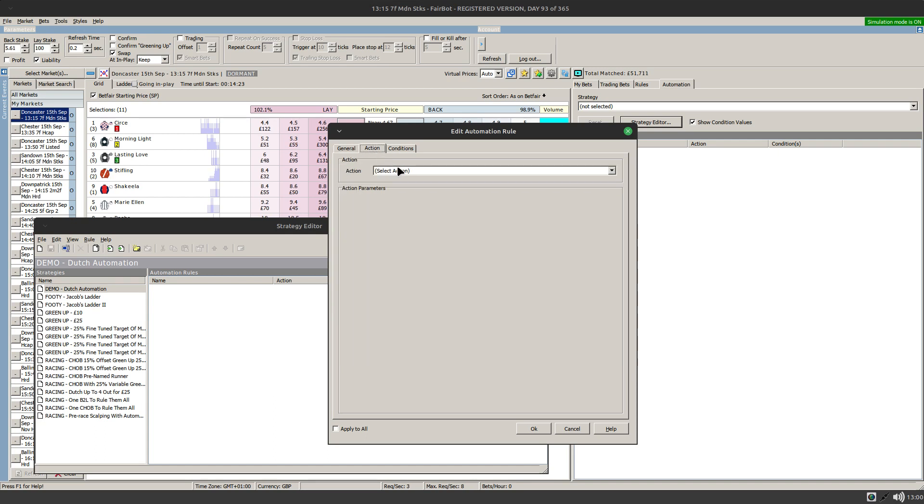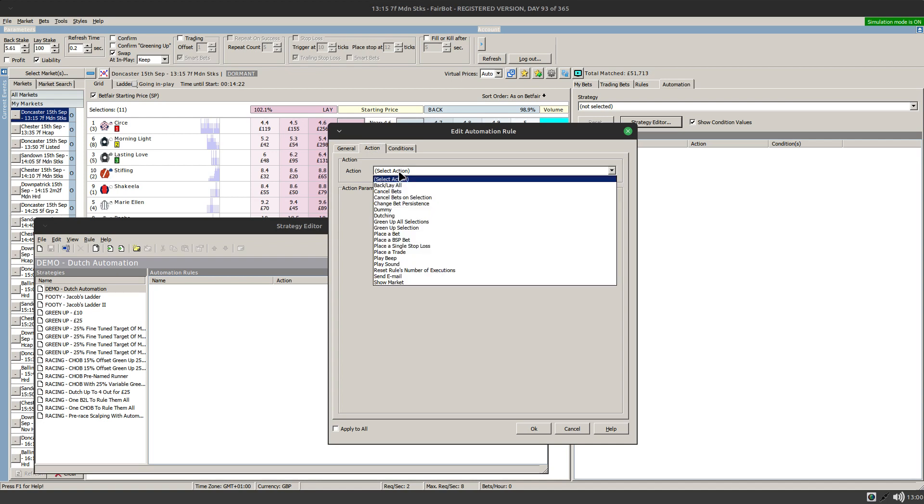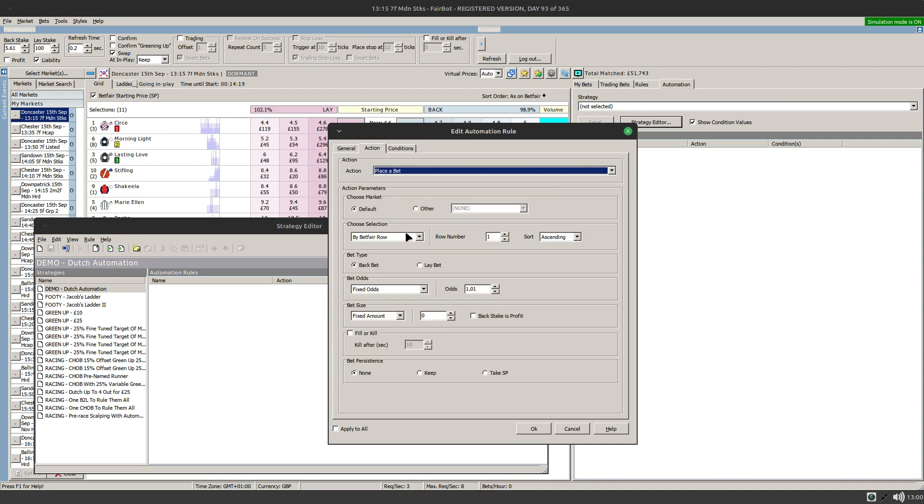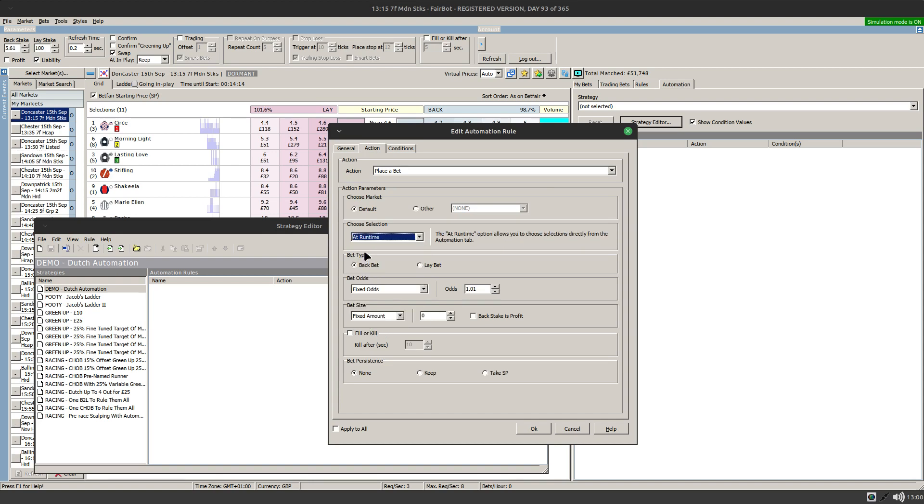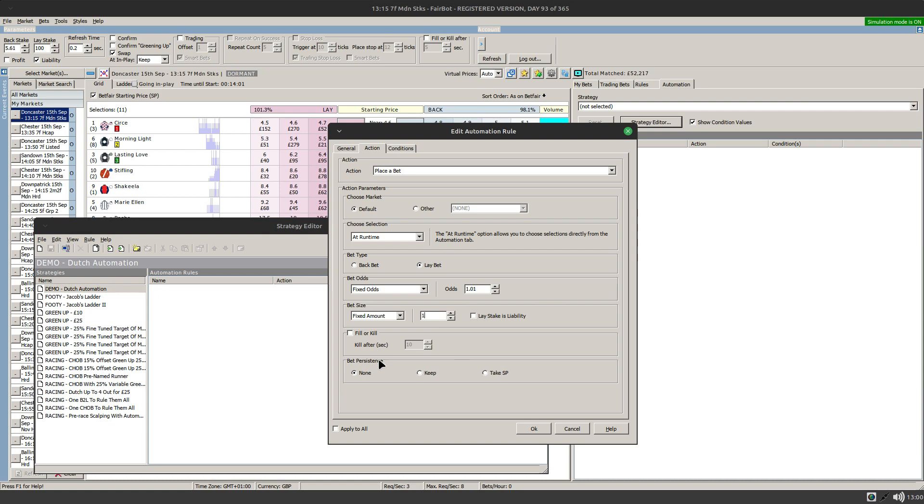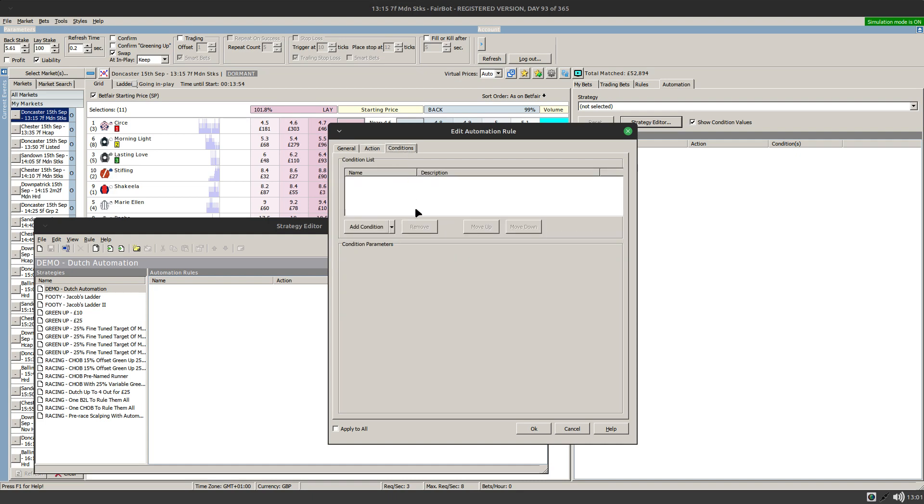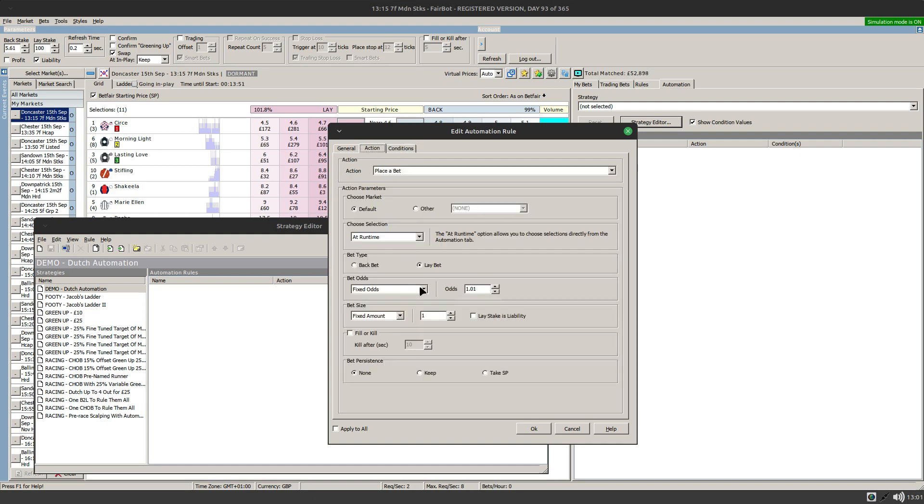The action that we're going to do is place a small bet. First of all we need to select at runtime, so this is the thing that will prompt us for our named runner. We're going to place a lay bet odds of 1.01 for a fixed amount of one pound, and we're going to set the bet persistence to none so that it gets cancelled at the off.